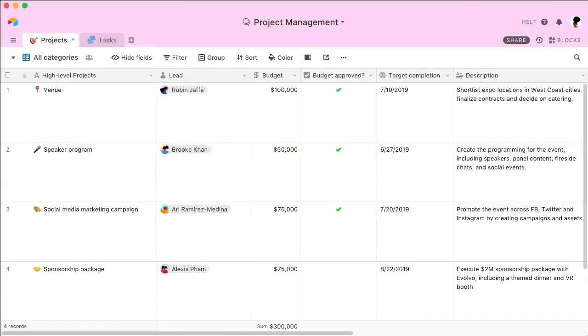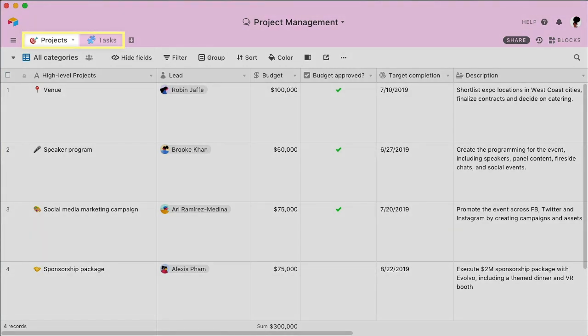This is an Airtable base, your centralized tool for project management. A base is where you can keep all of the information relating to your event, including projects and tasks.